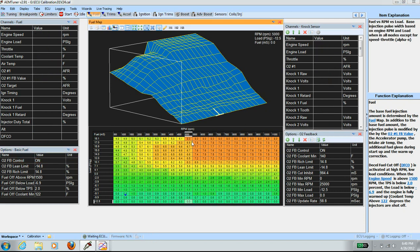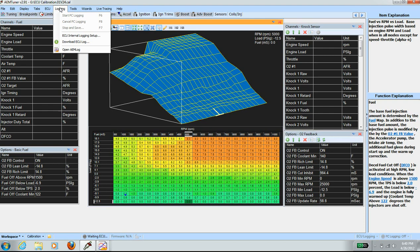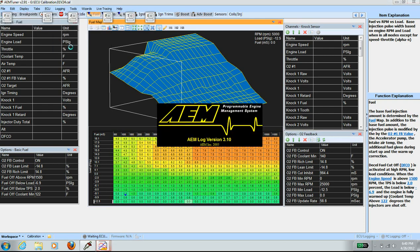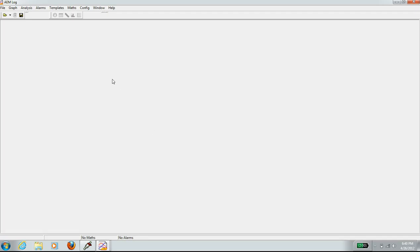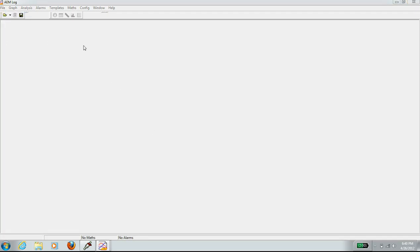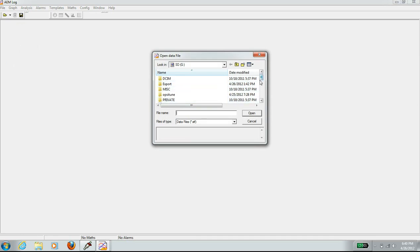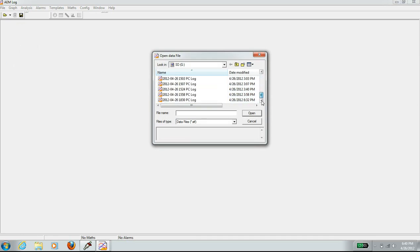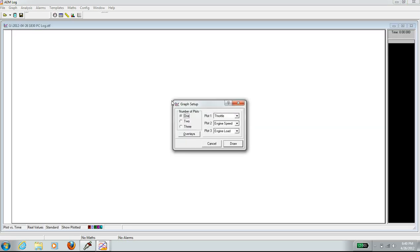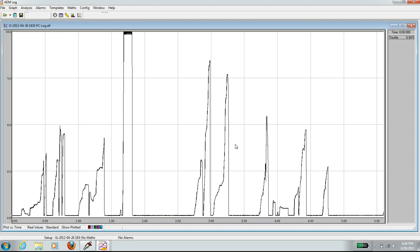We'll go open up the logs. Go to logging and open the AEM log. And then file, open, and open the latest log. And then I want to plot throttle only at this time.